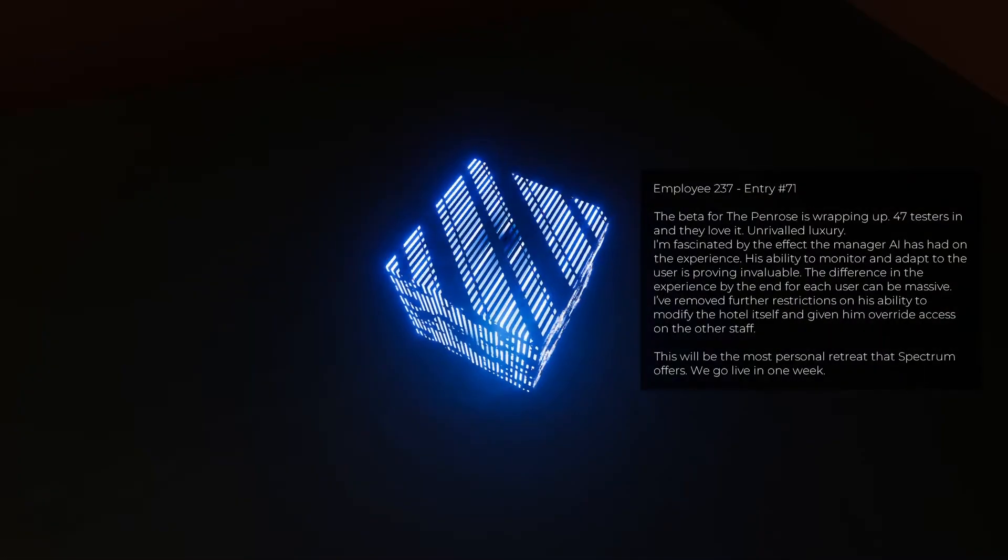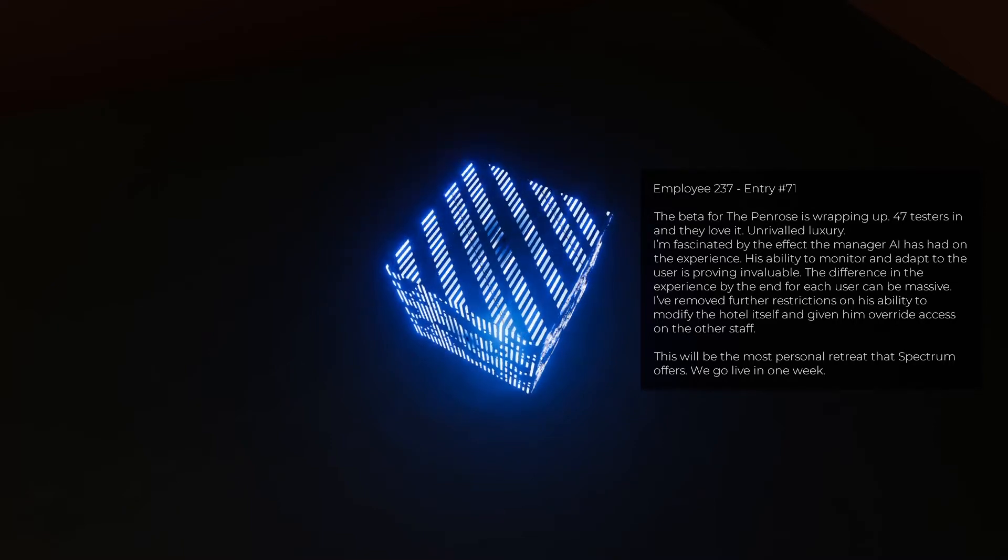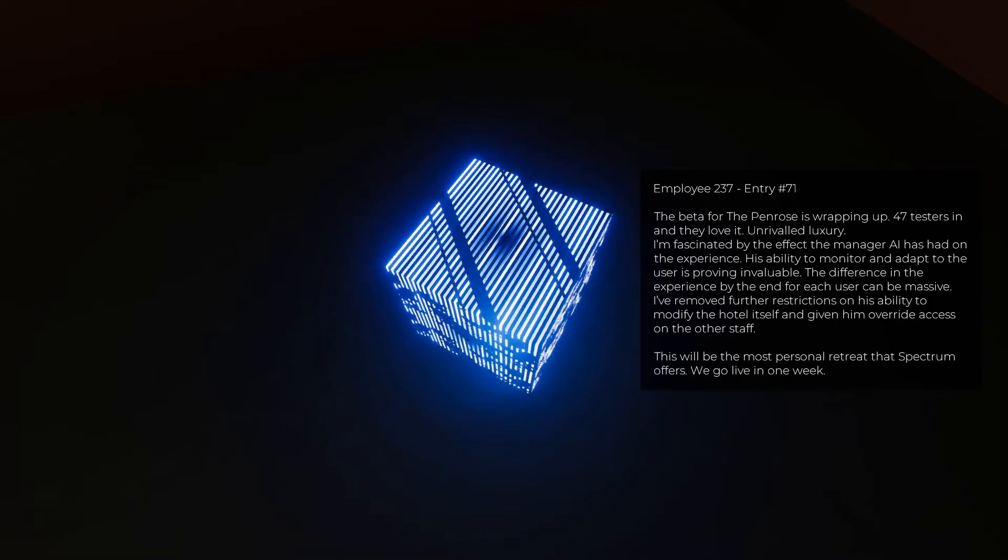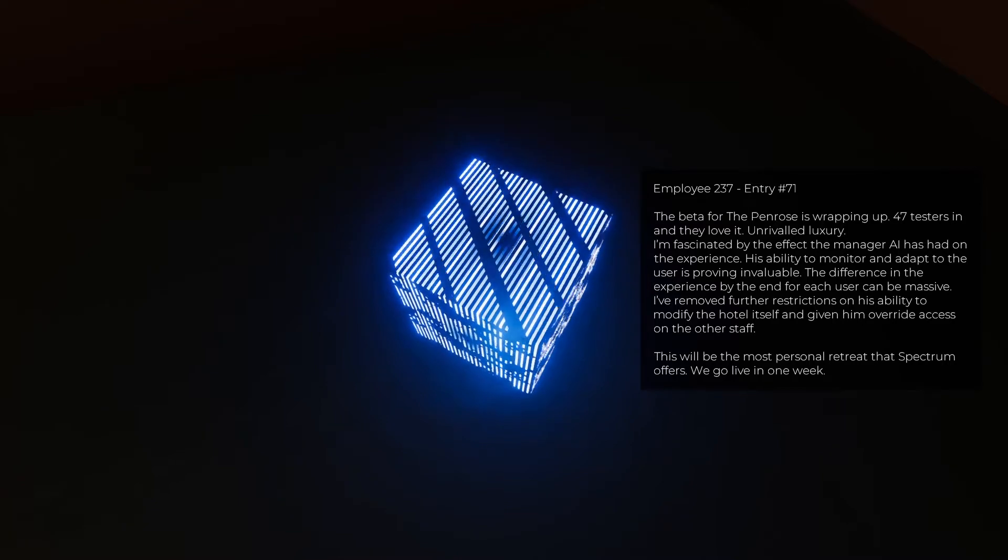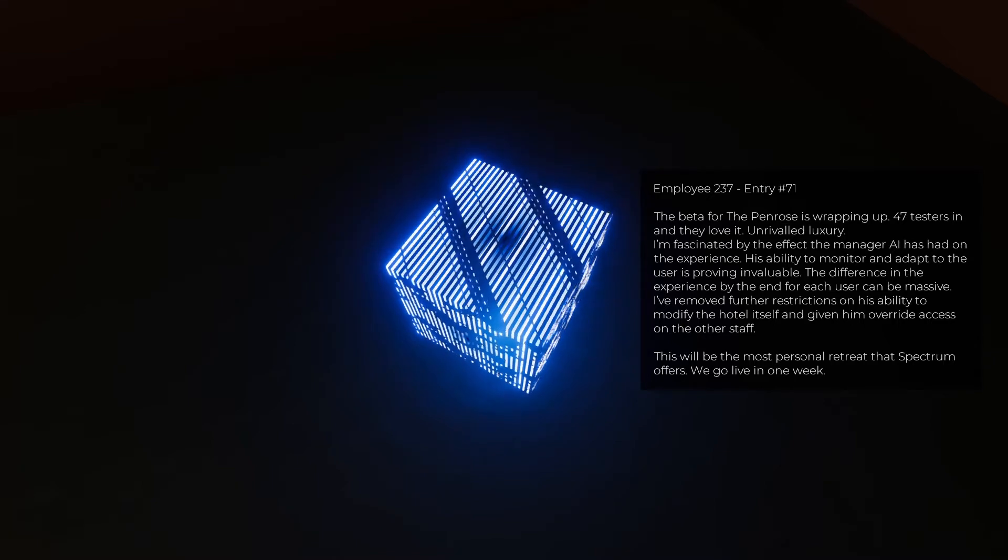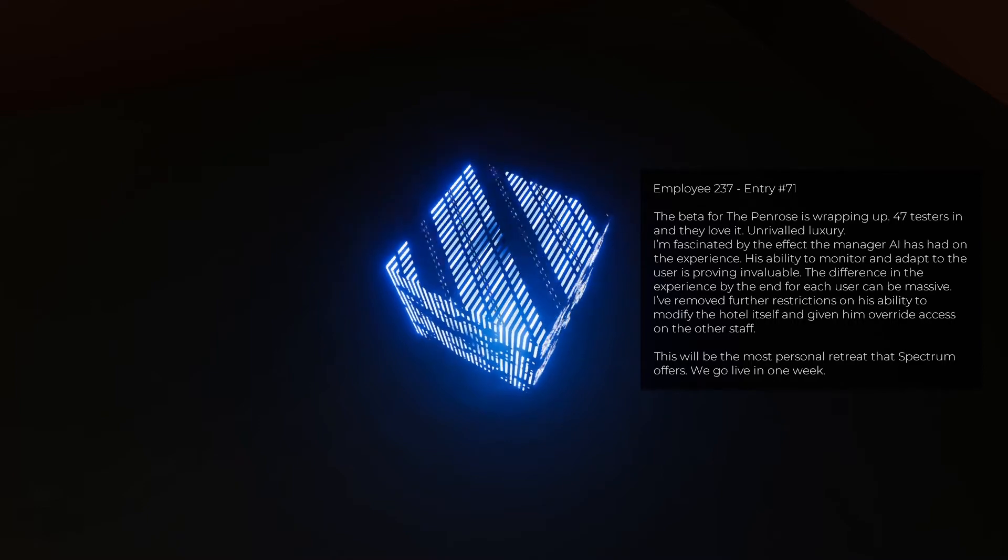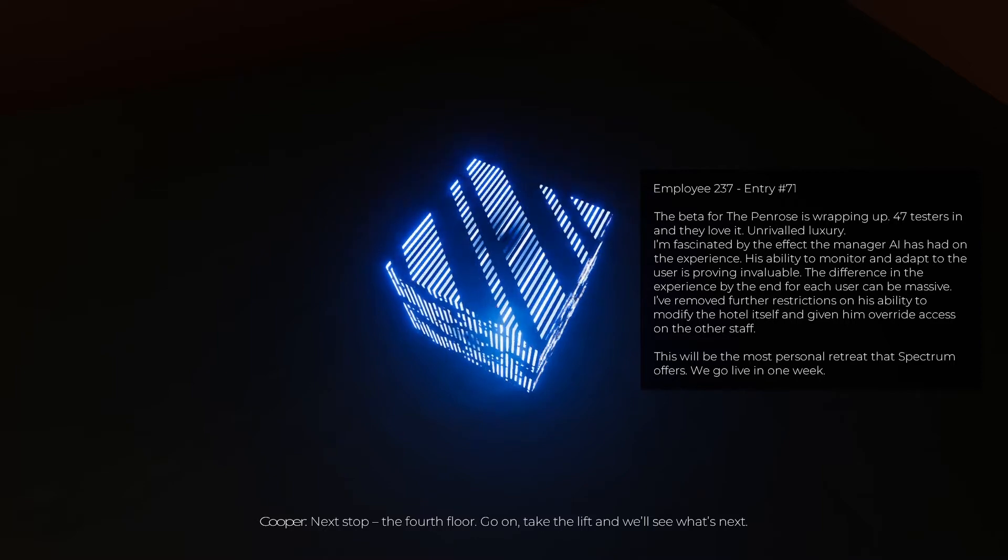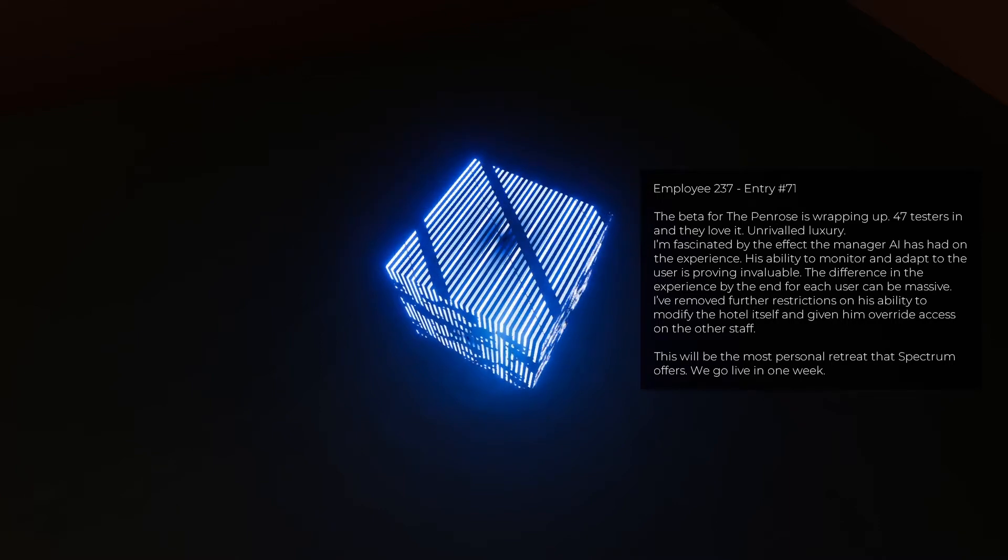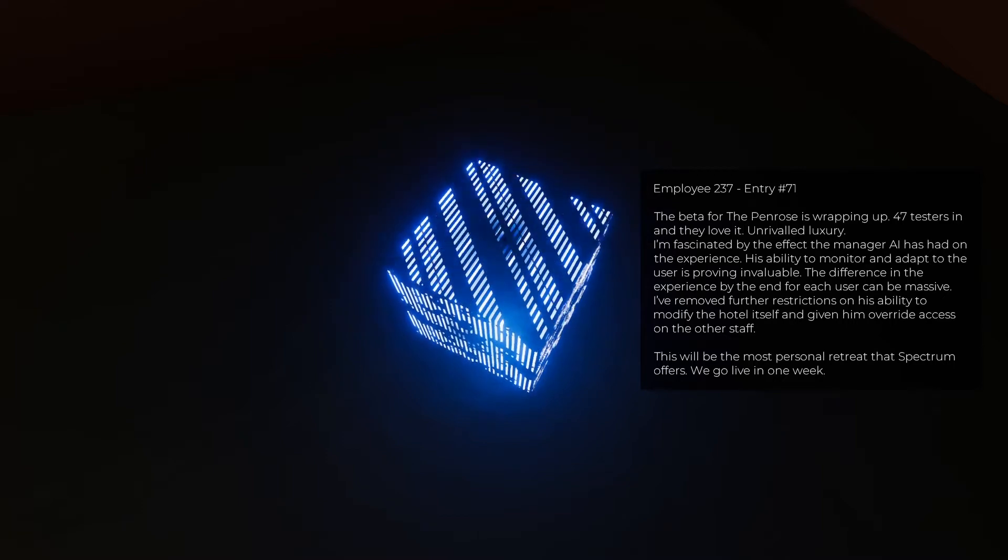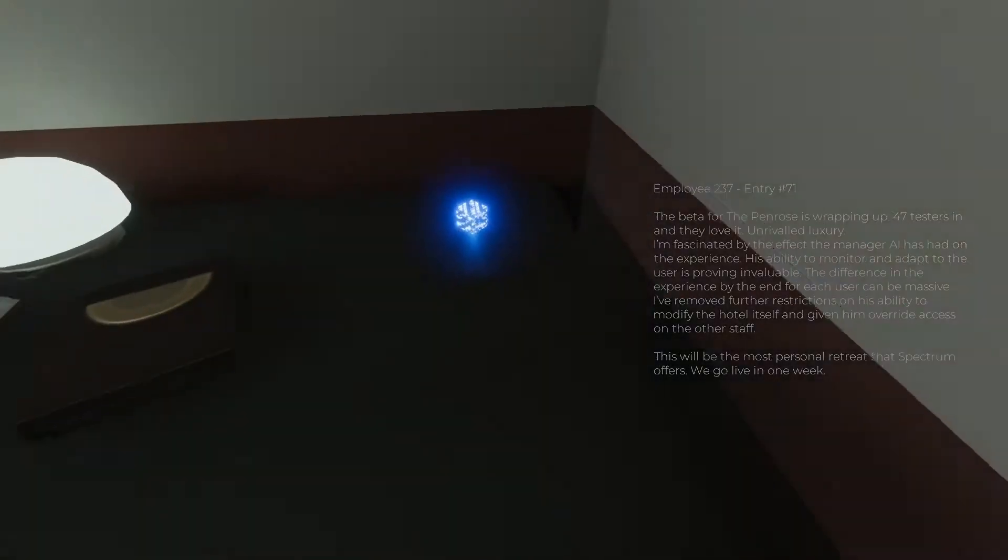Five out of nine, entry number 71. The beta for the Penrose is wrapping up, 47 testers in and they love it. Take the elevator to the fourth floor. Unrivaled luxury. I'm fascinated by the effect the manager AI has on the experience. His ability to monitor and adapt to the user is proving invaluable. The difference in the experience by the end for each user can be massive. I've moved further restrictions on his ability to modify the hotel itself and given him override access on the other staff. This will be the most impersonal retreat that Spectrum offers. We all go live in one week.